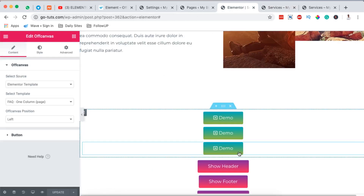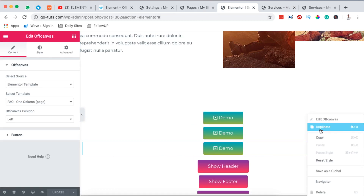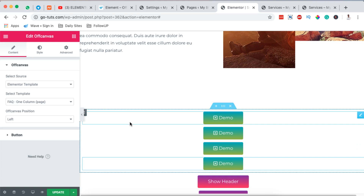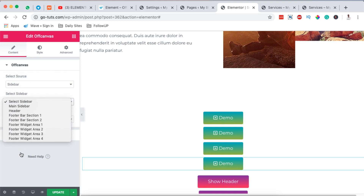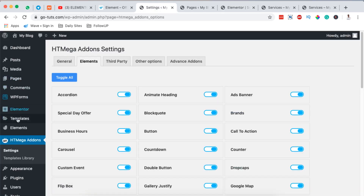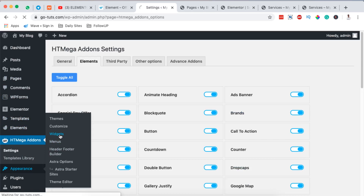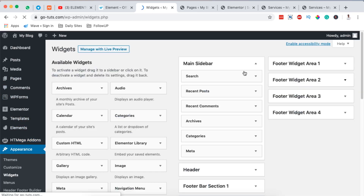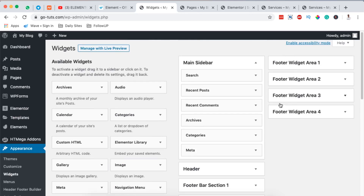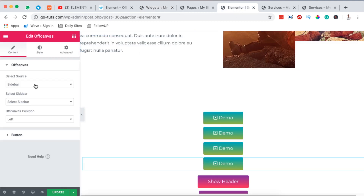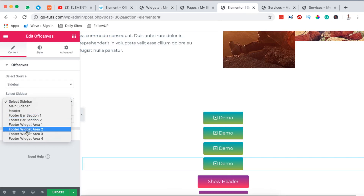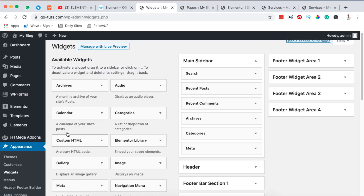Another option for displaying off-canvas menus with HTMega is to use a sidebar as the source, instead of an Elementor template. Under Source, select Sidebar, then choose a sidebar already available in your WordPress website. To manage sidebars, go to Appearance > Widgets, where you'll see the main sidebar, header sidebar, footer sections, and others. HTMega lets you select which sidebar to show.